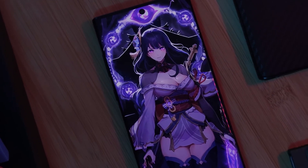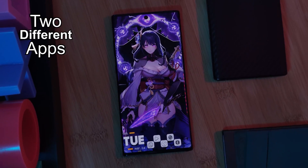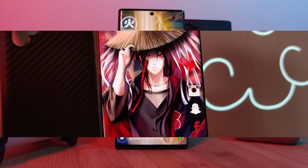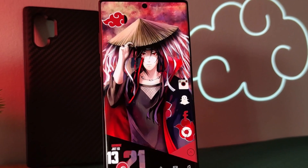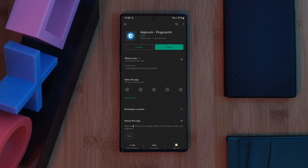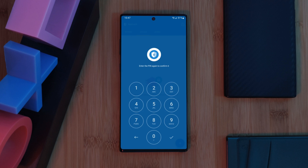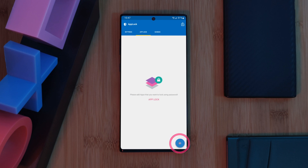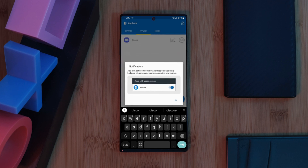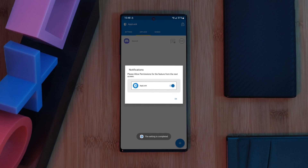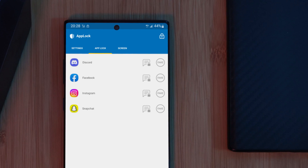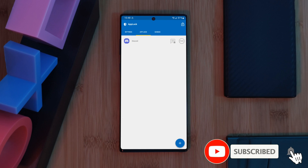To get all of this working on your phone we're going to use two different apps. The first one locks up all of our stuff, protecting them behind a passcode or even a fingerprint — thanks to the app aptly named App Lock, which you can grab free from the Play Store. Once you've set up your initial passcode, use the plus button in the bottom right to add any apps you want to lock, and make sure to allow it all the permissions it needs. Once done, your selected apps will appear in a list just like this.